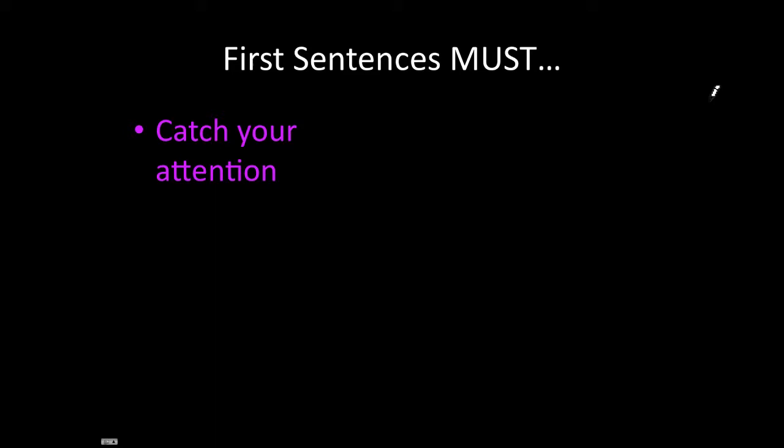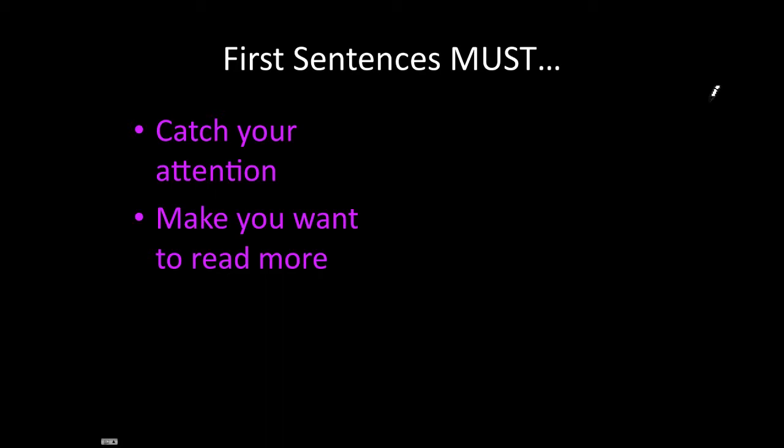So, all first sentences must catch your attention. All of the sentences on the previous slide caught the reader's attention. They also must make you want to read more.